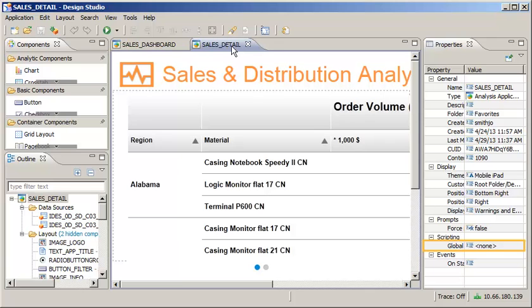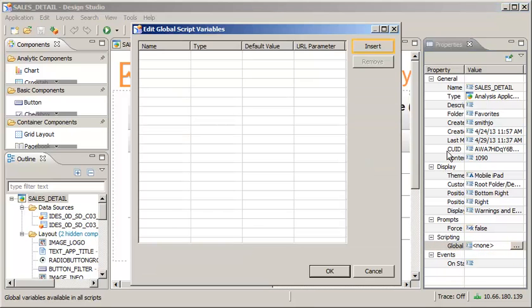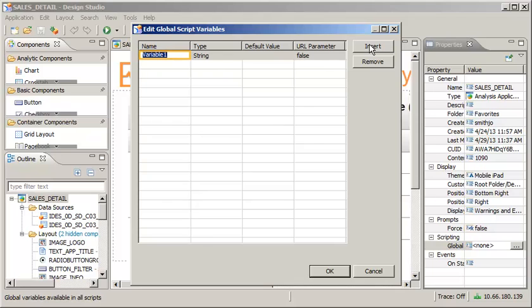Next, in the receiving application, define global variables to match the parameters being passed from the sending application. Define the name for the variable.